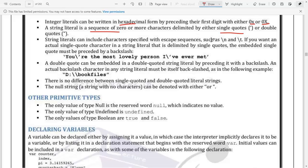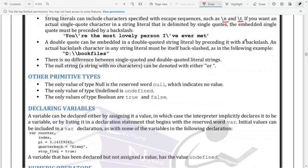We have special escape sequence characters like \n for newline and \t for tab space - the same concepts from Java apply to JavaScript as well. There is no difference between single-quoted and double-quoted string literals. Null is represented by the keyword null or \0, which means it has no characters.